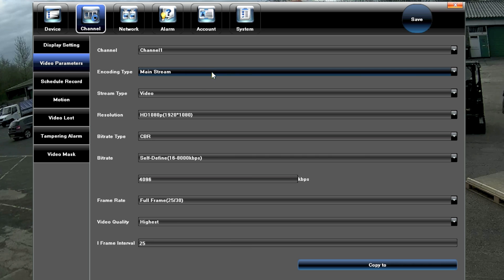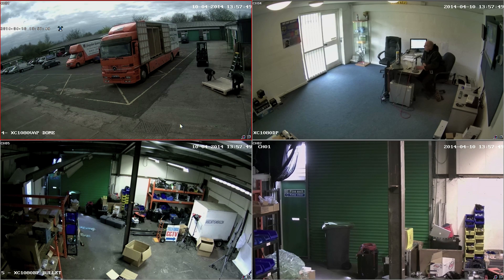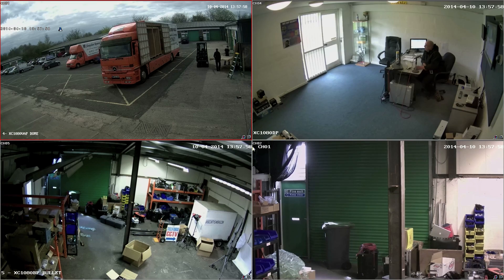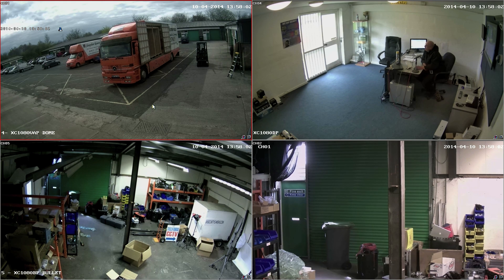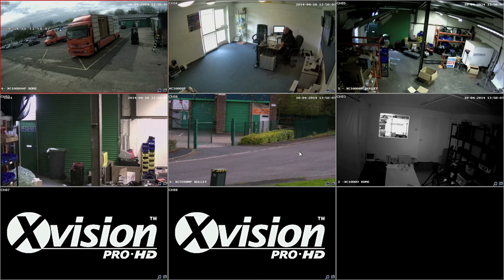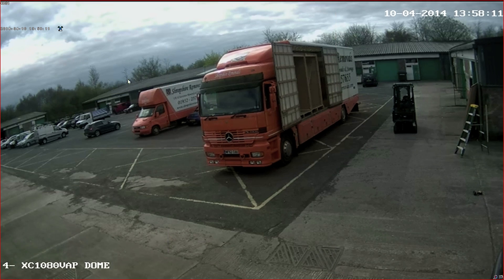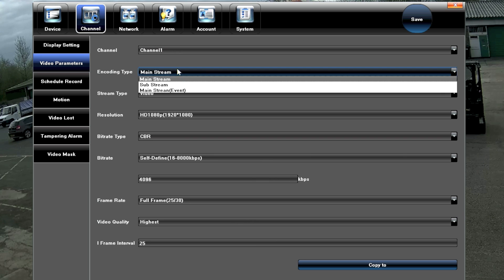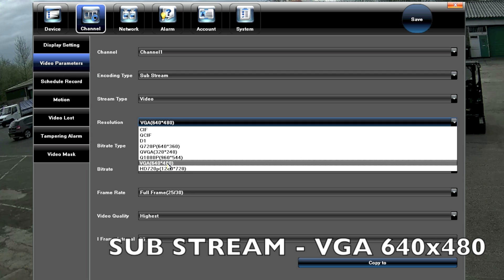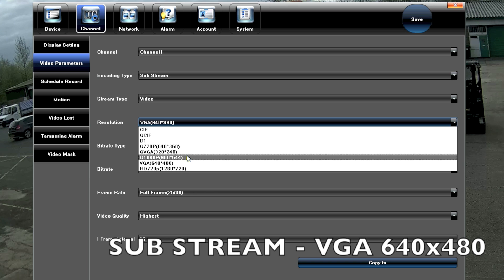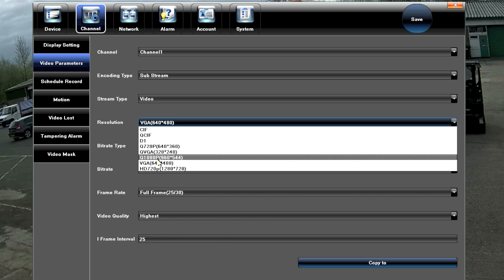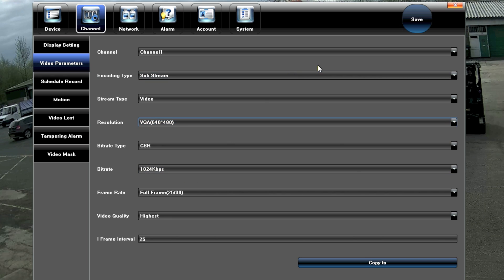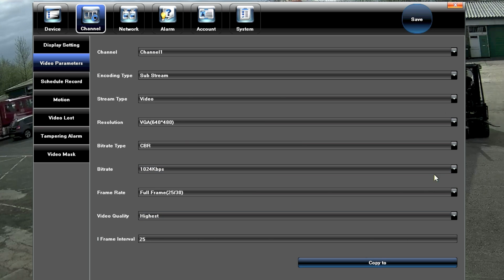One thing to mention: when you're in multi-screen view, these are the sub-streams, not the high-definition streams. You'll notice quality drops slightly in multi-screen, but when you go full-screen it pings out in HD. To make all eight cameras work properly in multi-screen view, you need to set each camera's sub-stream to 640×480 VGA. Go to Settings, select the camera, then Video Parameters, choose Sub Stream, and set it to VGA 640×480. Any other setting will give you only three frames in multi-screen. Set all cameras to 640×480 and everything works well. Save that, and that's the camera settings done.